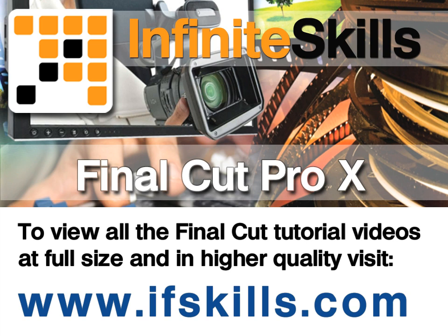This video is just a short extract from the entire course. If you wish to see all of the videos from this series at higher quality and in far larger screen size, head over to ifskills.com.